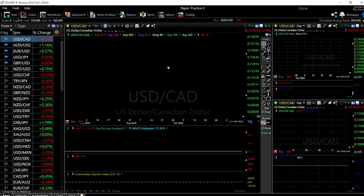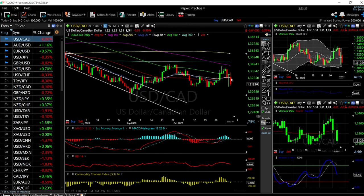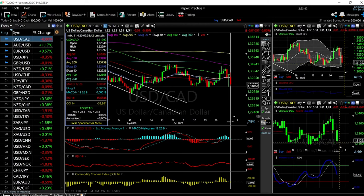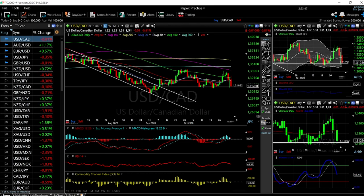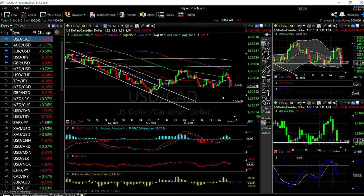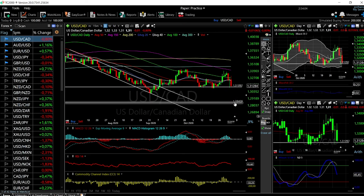USD/CAD broke down significantly and found resistance here as expected. If this level breaks then we are going much lower — there is significant room to the downside; we're only at 45 so there is a lot of room to go, possibly all the way down to the area around 1.284. The technical indicators are all turning around — it's just a matter of whether or not this line here breaks, and that opens the door to these very lows. No interest in buying this — it is going lower, much much lower.